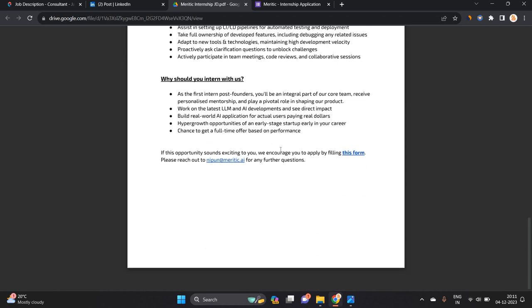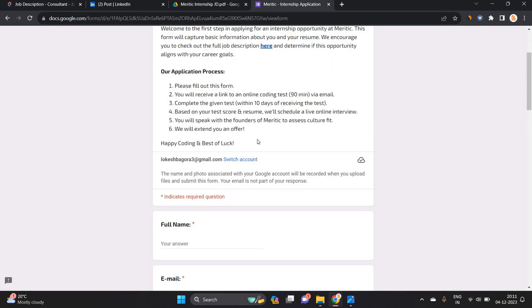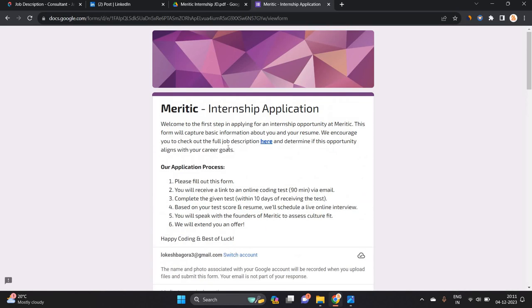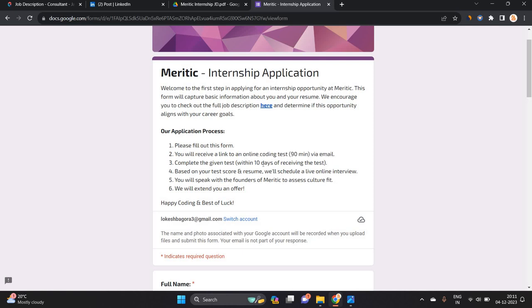If this opportunity sounds exciting to you, you have to fill this form. One of the most important points: please fill out this form. You will receive a link to an online coding test. Complete the given test within 10 days.